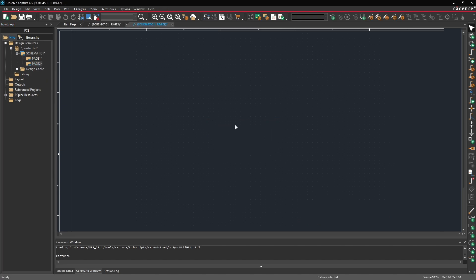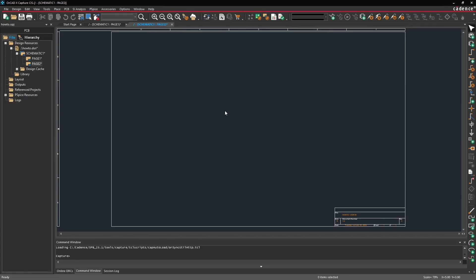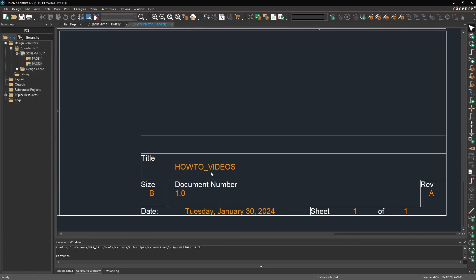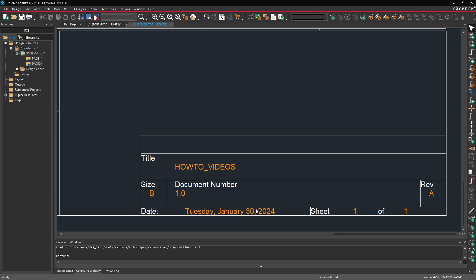Now if I open page 2 you'll notice that right away the page is larger and that some of that additional information that we entered into our design template is automatically filled in here for us. Things like the date that will automatically be set by the tool and the sheet numbers. So right now page 2 is showing sheet 1 of 1. That will be actually set in the annotation step which we'll talk about later.